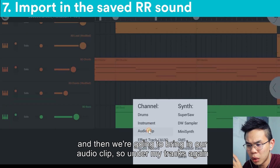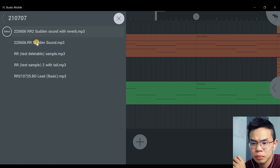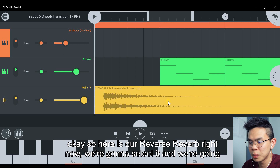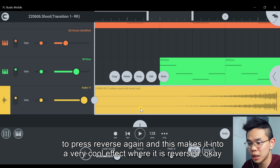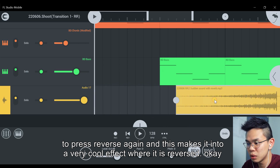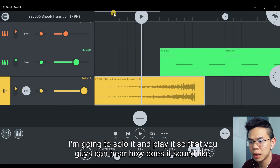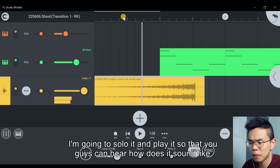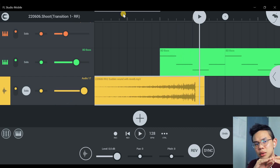Then we're going to bring in our audio clip, so under my tracks again. Here is our reverse reverb right now. We're going to select it and press reverse again. And this makes it into a very cool effect where it is reversed. I'm going to solo it and play it so that you guys can hear how it sounds like.